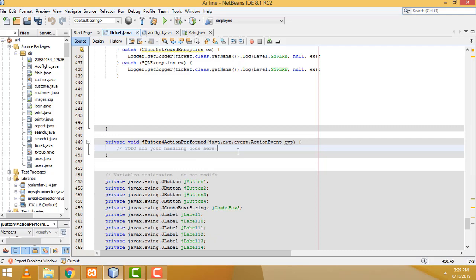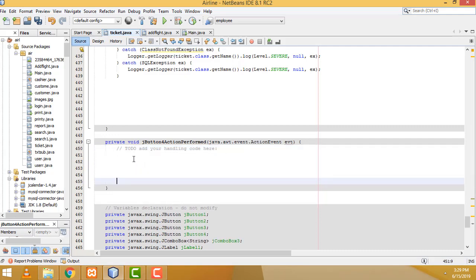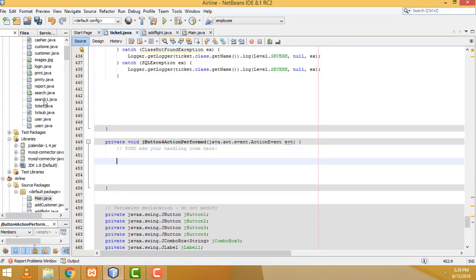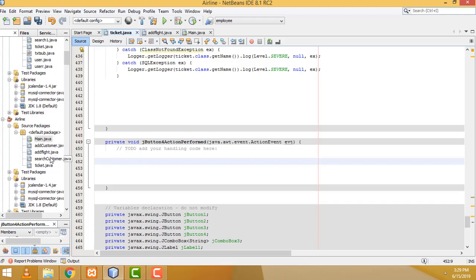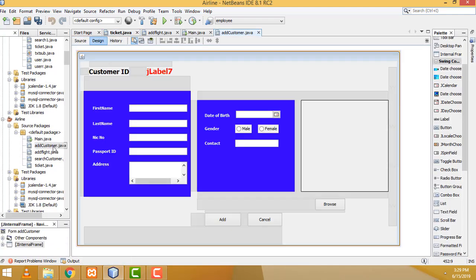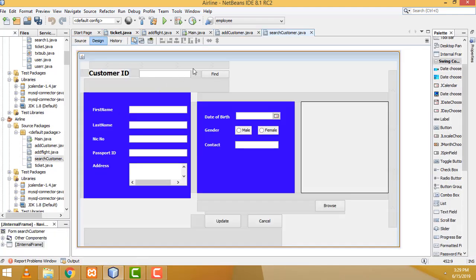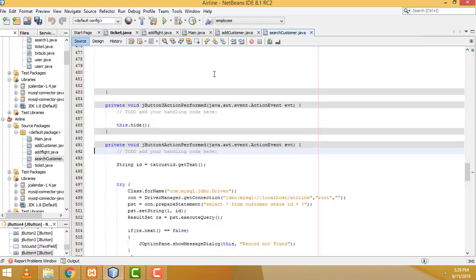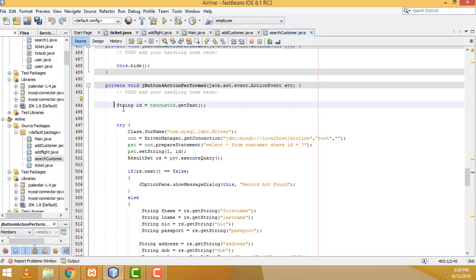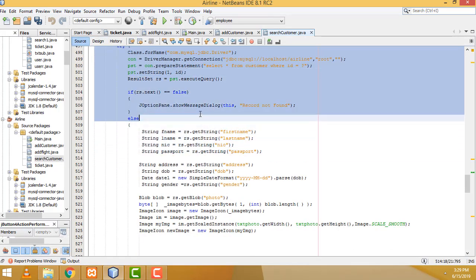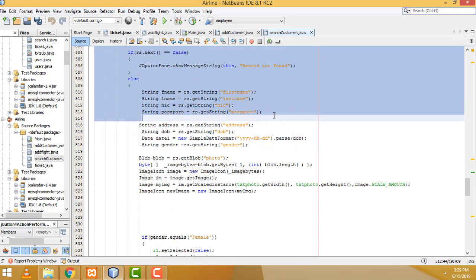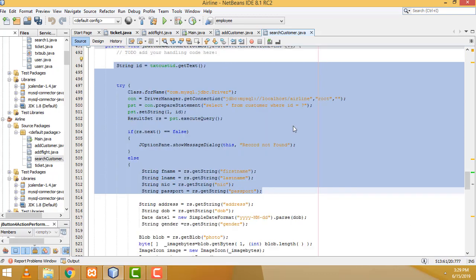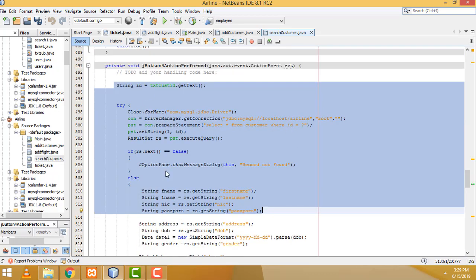Now here what I'm going to do is — I'm going to use the same code. Go to the project, at customer search, the same code. We have to copy only this one — we don't need the radio button, other stuff we don't need. We have to copy this one.